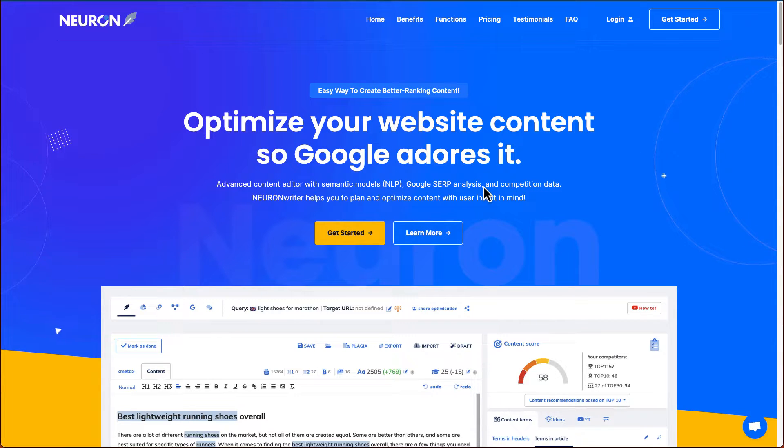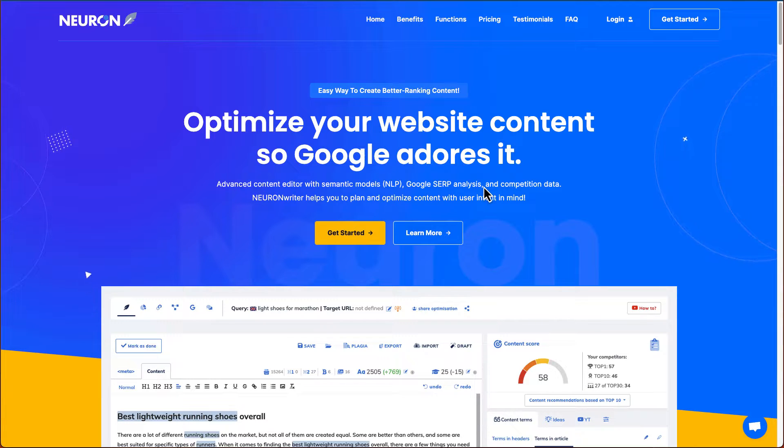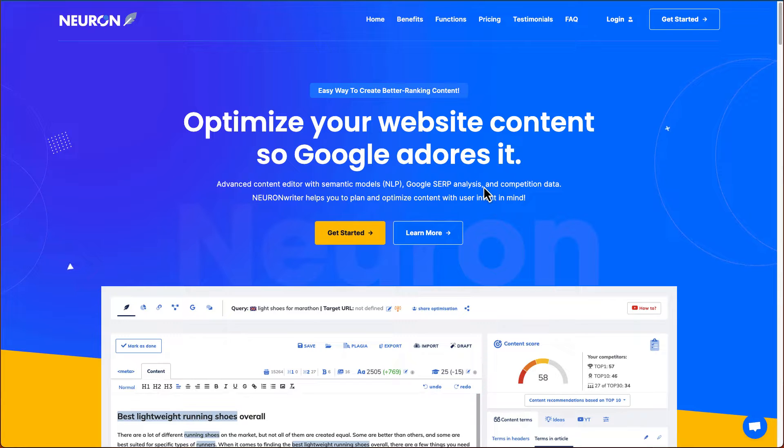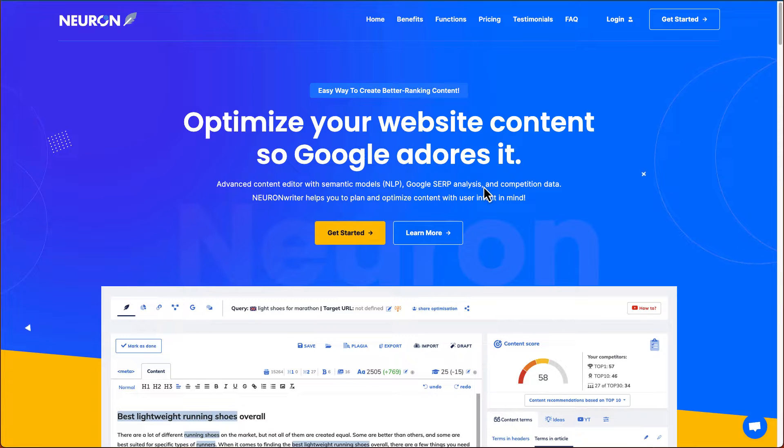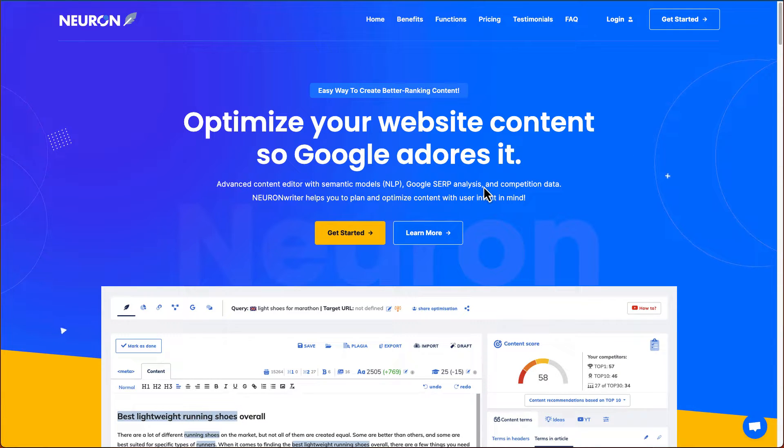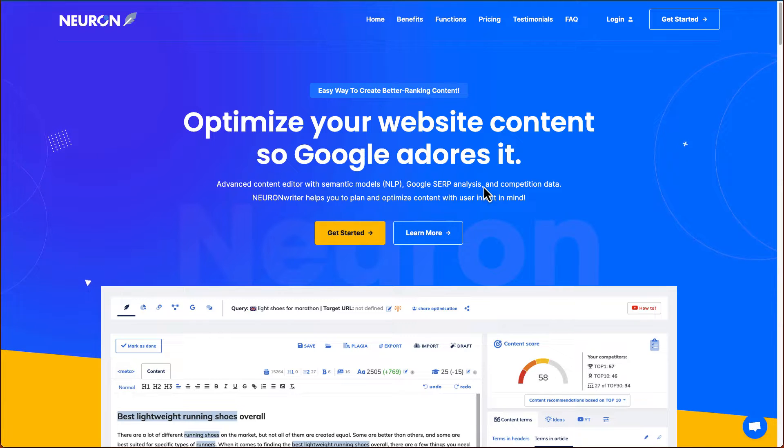So Nuon Writer is a content optimizing tool that can help you rank high in the Google search results. It uses NLP, natural language processing. It will also help you analyze some of the top 30 competitors on the market and show you what kind of titles they're using, what kind of H1s, H2s, H3s they're also using.